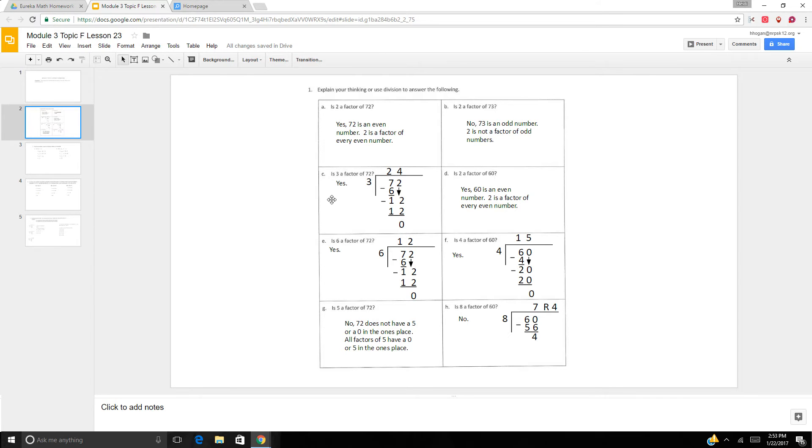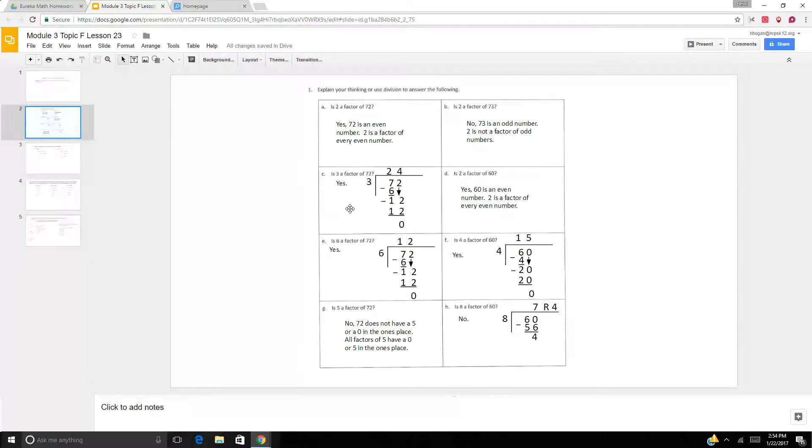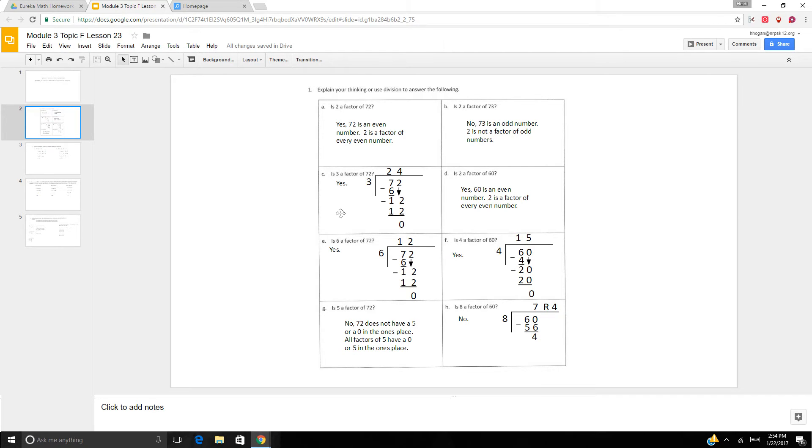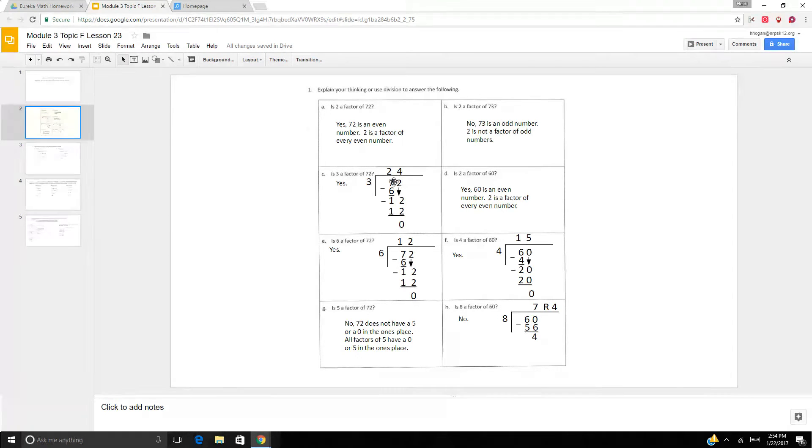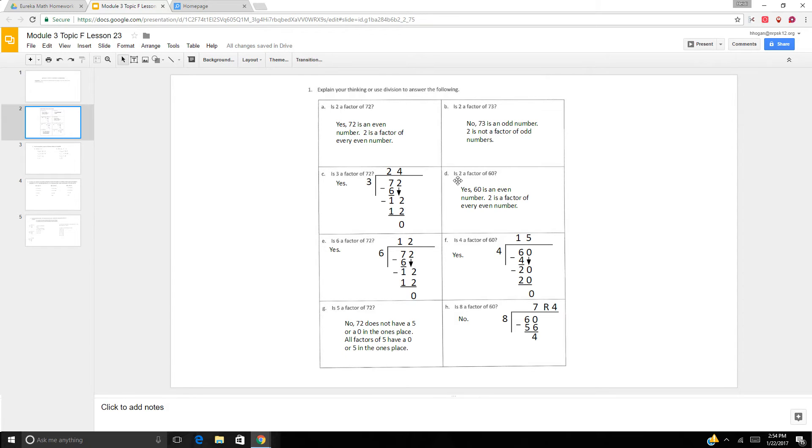Is 3 a factor of 72? Well, I know that 3 times 20 is 60 and 60 plus 12 is 72. So 60 is divisible by 3 and 12 is divisible by 3. So I could figure out that it is, but you can do the long division problem, right? Is 2 a factor of 60? Well, yes, because 60 is an even number, so 2 is a factor of every even number.